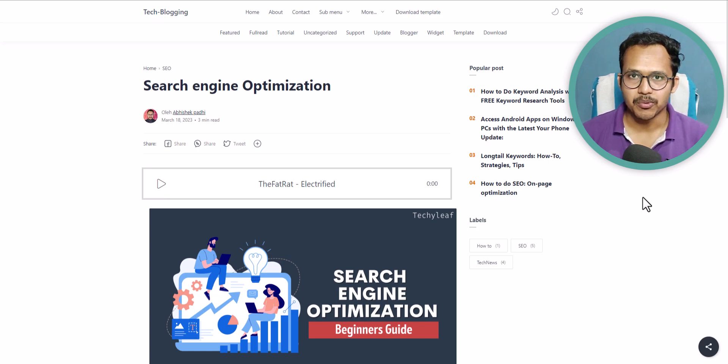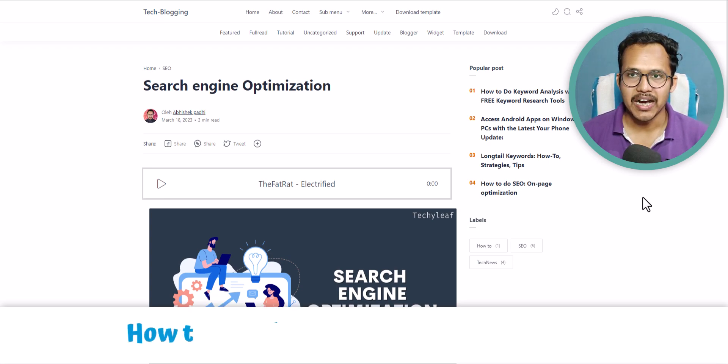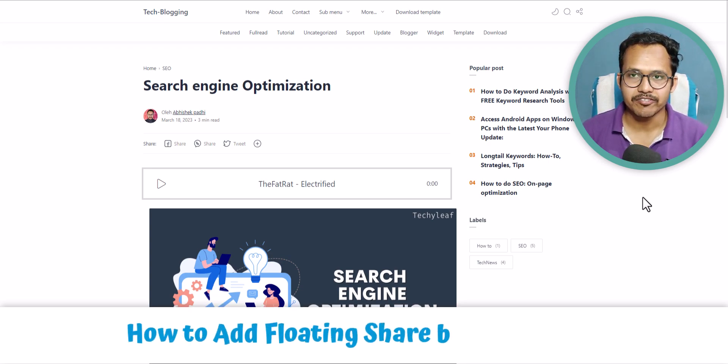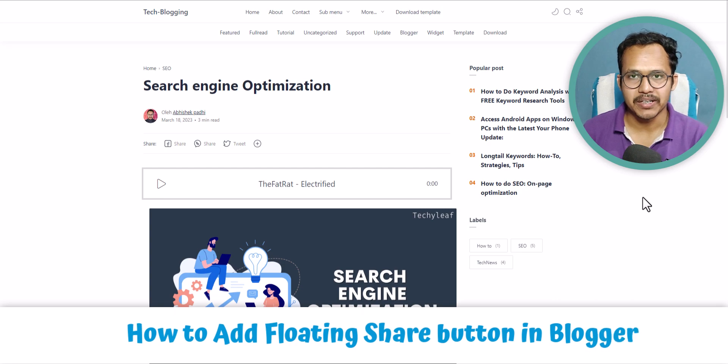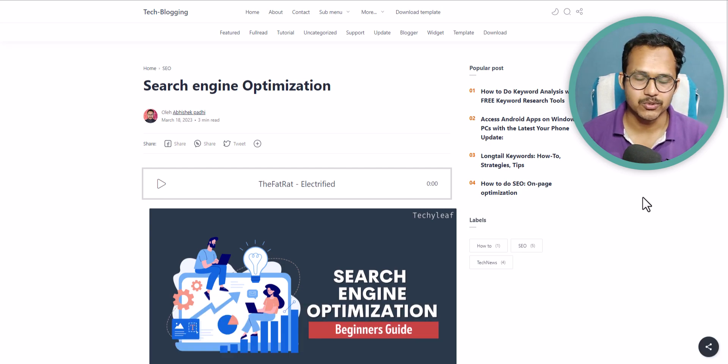Hi everyone, welcome to Key2Blogging. In this video I will show you how you can add a floating share button in your blogger website.